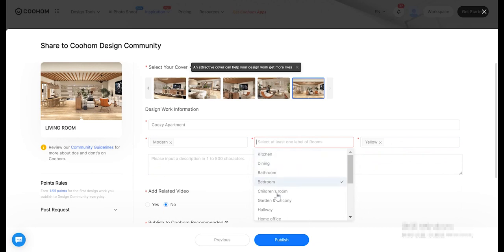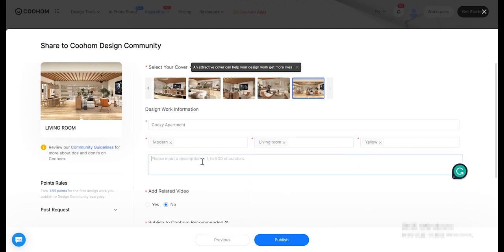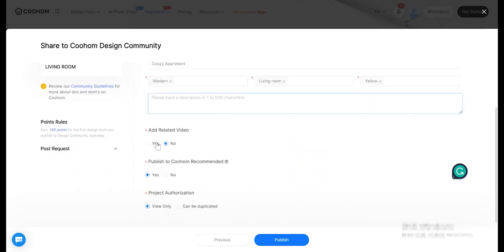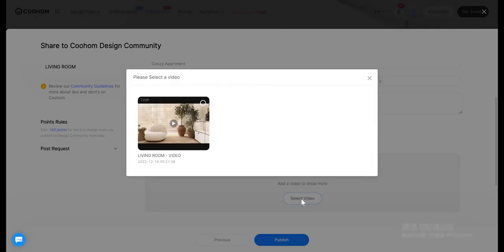Edit a description. An easy to understand and attractive description can get more likes for your work. The description can summarize your project's theme and features, or introduce your inspiration or production process.